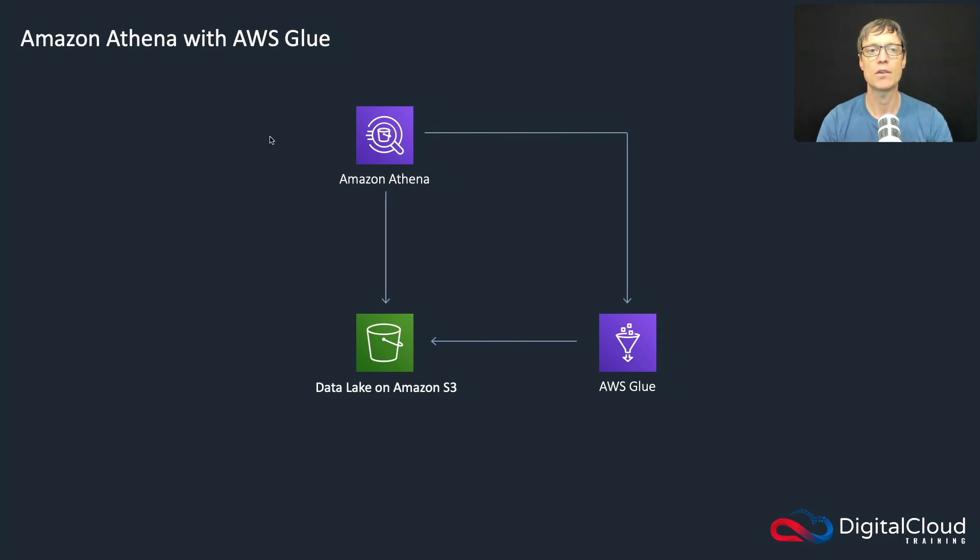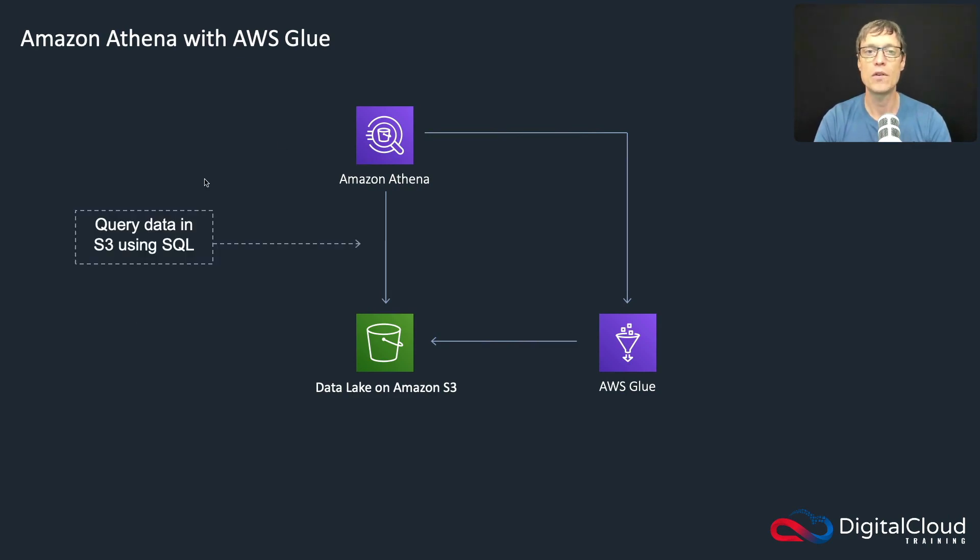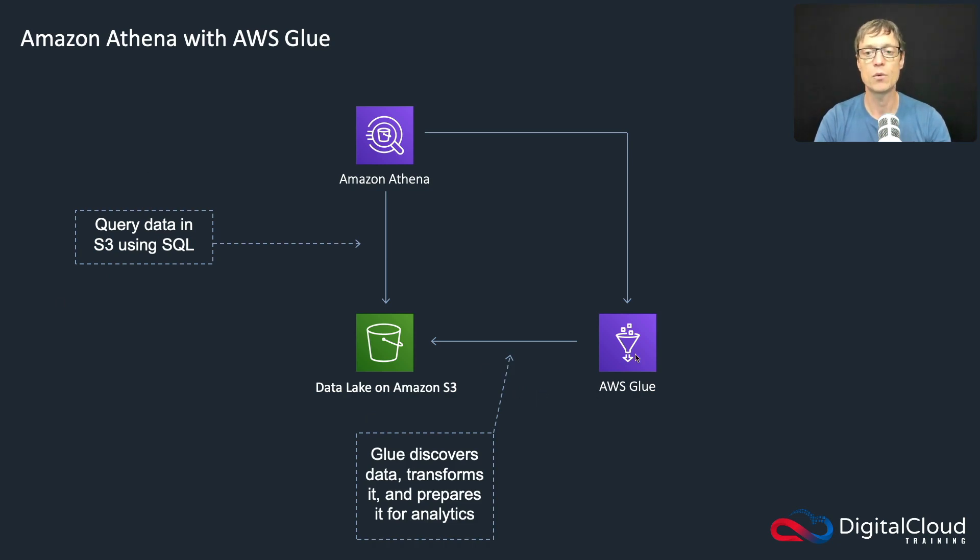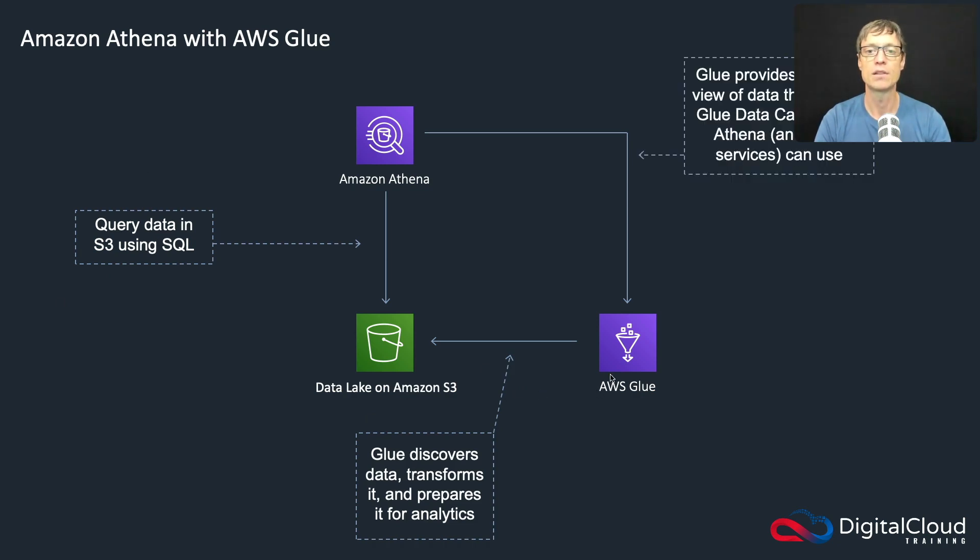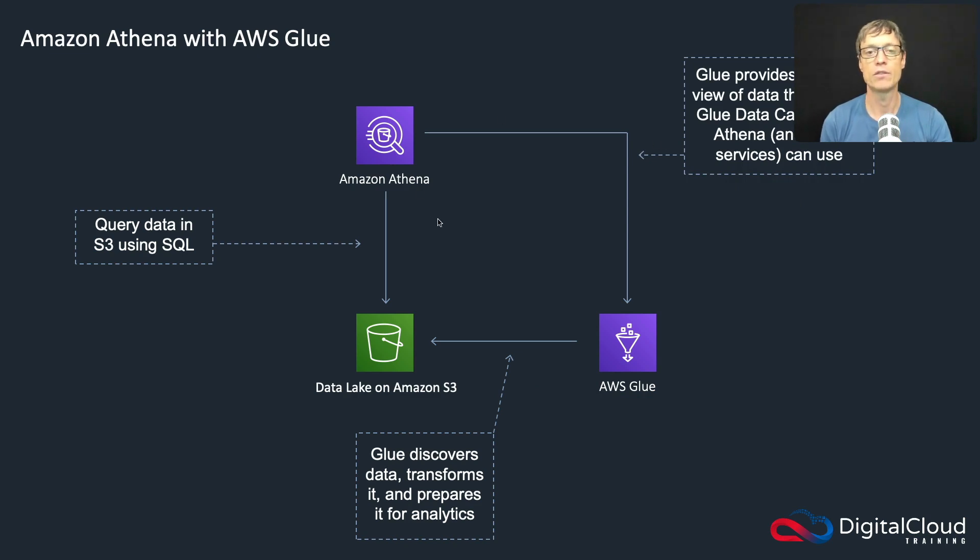Let's move on and look at a diagram. This is actually Athena with Glue - you can use these two services together. Athena is used for querying data in S3 using SQL. Glue can discover data, transform it, and prepare it for analytics. Then Glue provides a unified view of the data through the Glue Data Catalog that Athena and other services can use.